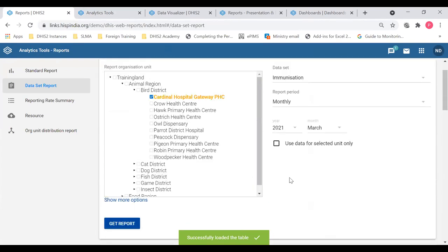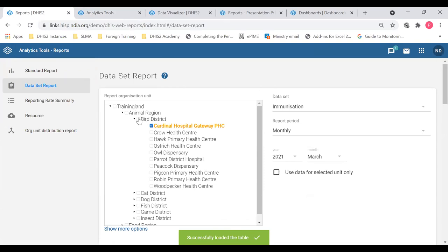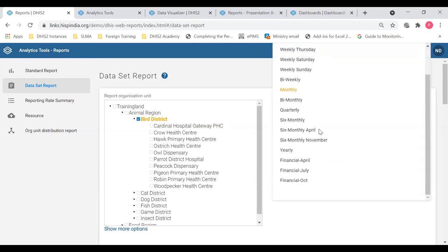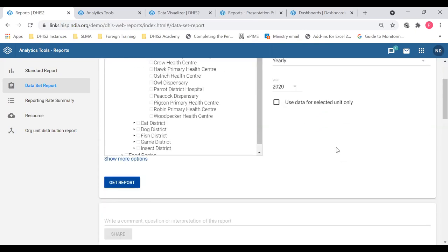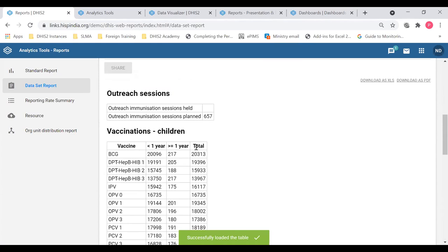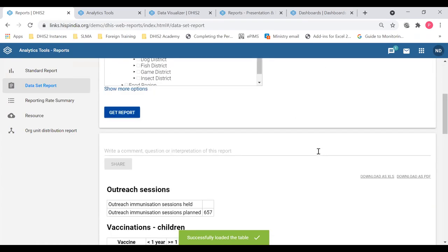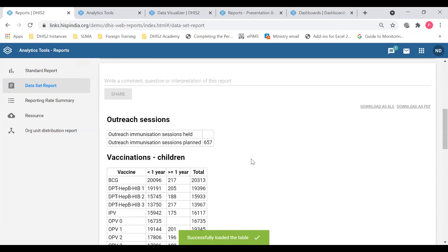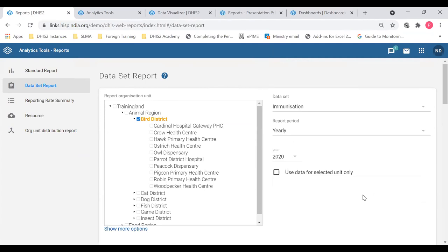This is useful for aggregation. Currently there is no aggregation, but I will aggregate into Bird District. If I select Bird District, same immunization data set — instead of monthly I can select for the whole year 2020. So I'm aggregating the data for all org units under Bird District for the year 2020 for this immunization data set. If I click Get Report I get an aggregated data set report for Bird District for 2020. You can aggregate up to national level and aggregate for any year.